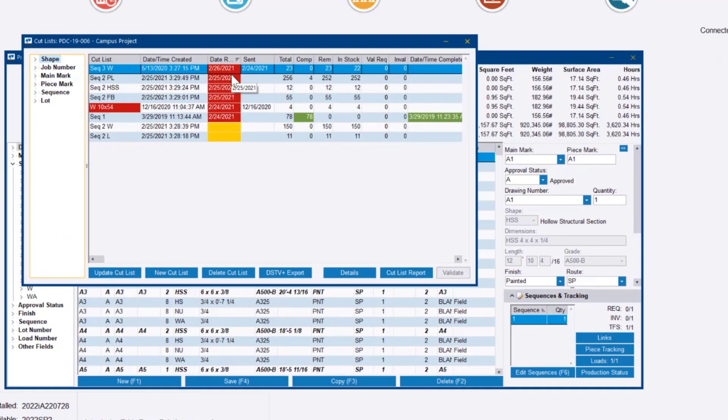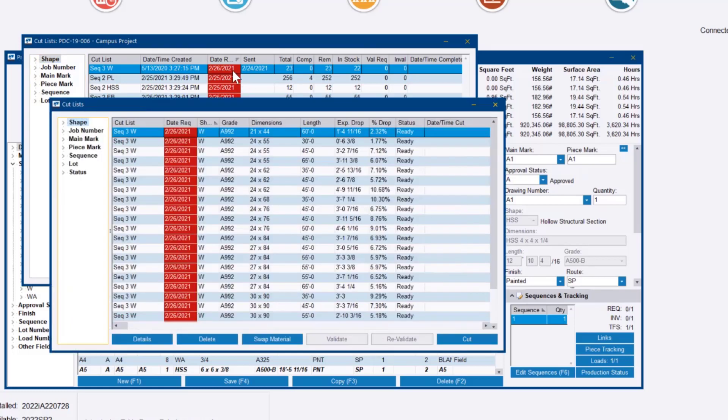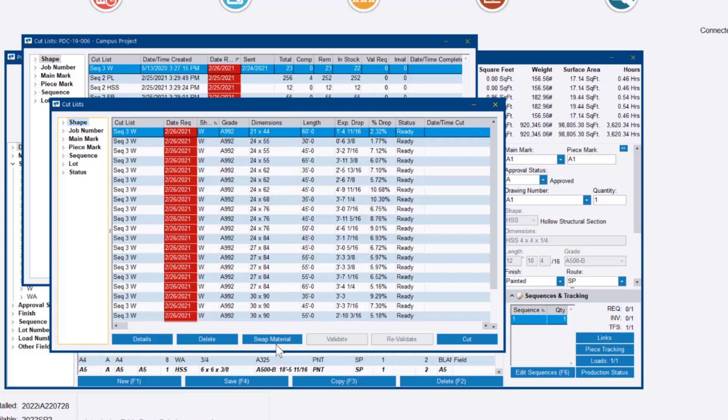We get a list of cutting patterns, cut lists that are well overdue. I'm going to drill down and get to the individual bars that need to be cut. And that's where we see this new swap material button on the cut list.